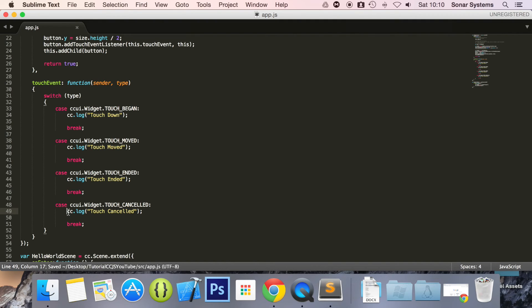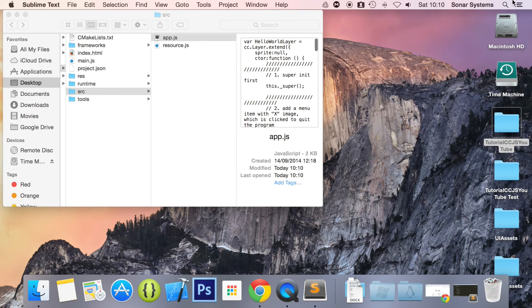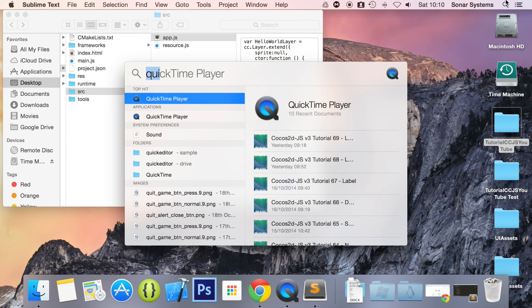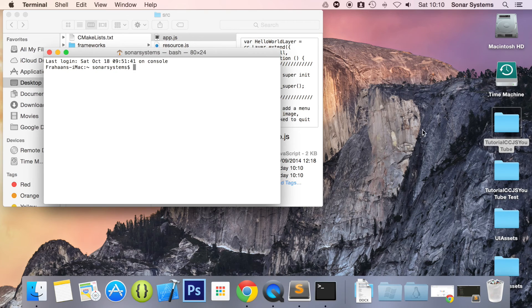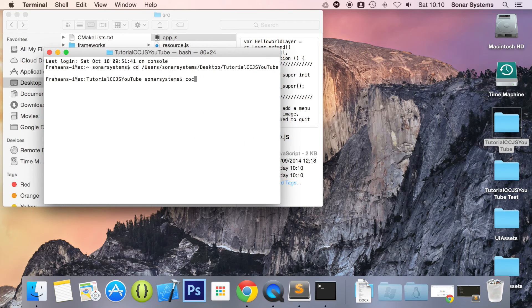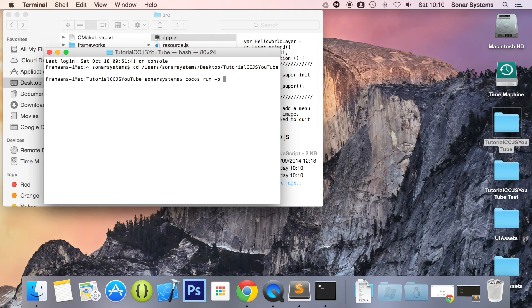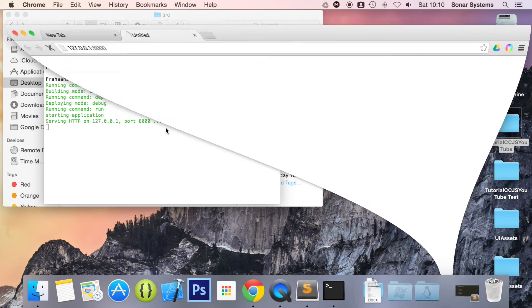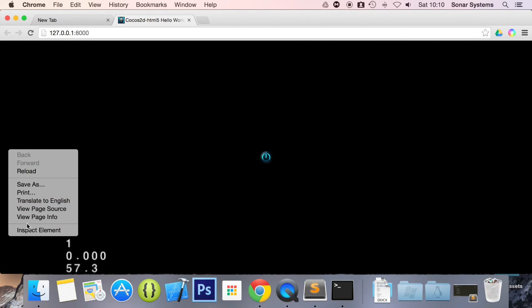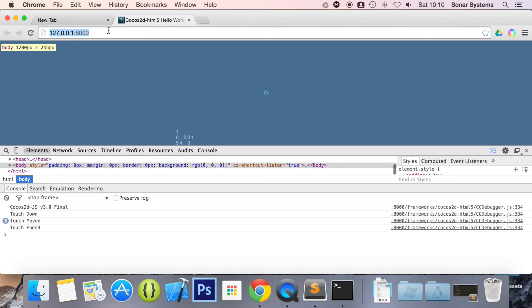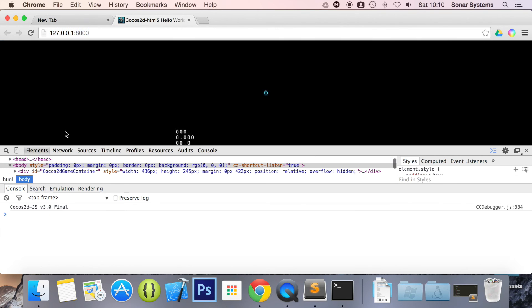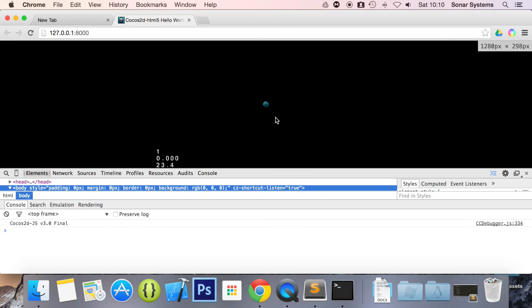Now what we're going to do is save it. We're going to open up terminal, CD to our project directory, run the Cocos command. OK. We click, need to open first. Just refresh.